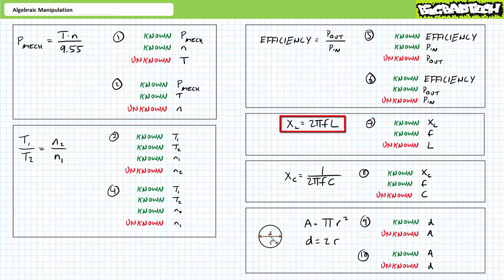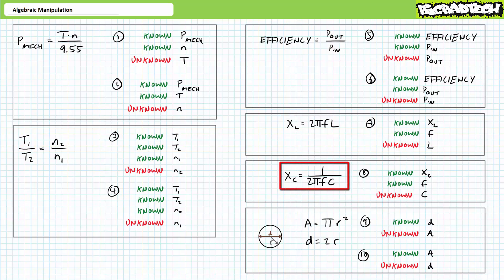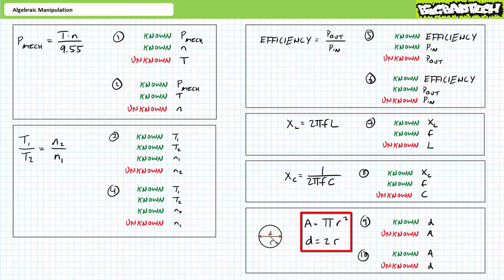Given X-sub-L equals 2π times F times L, the seventh problem is asking us to solve for unknown property L in terms of known properties F and X-sub-L. Given X-sub-C equals 1 divided by 2π times F times C, problem 8 is asking us to solve for unknown property C given known properties F and X-sub-C. Lastly, given a circle with area equal to π times R squared and the fact that diameter is 2 times the radius, problem 9 is asking us to solve for area in terms of diameter, and problem 10 is asking the reverse — solve for diameter in terms of area.